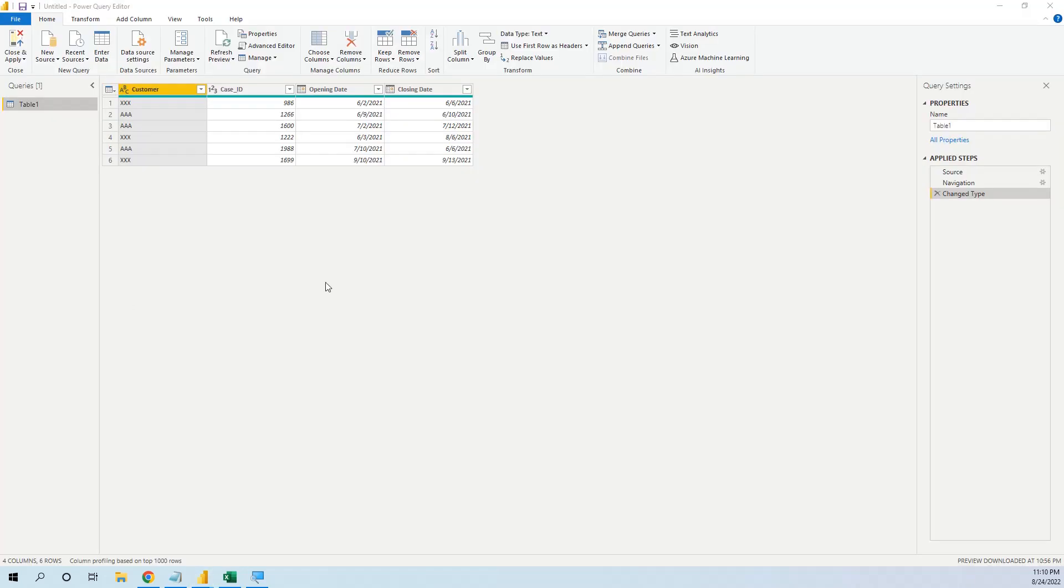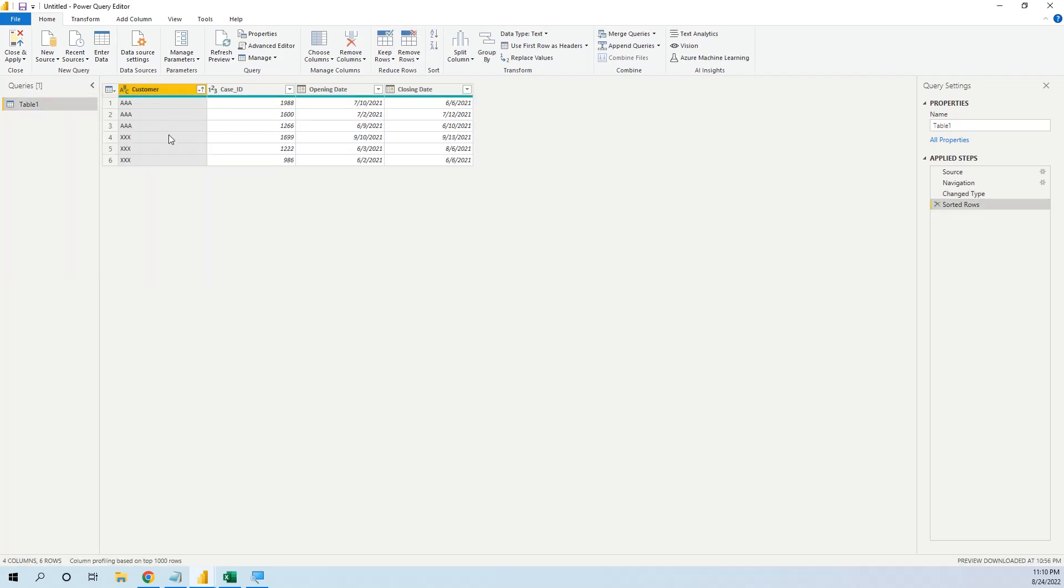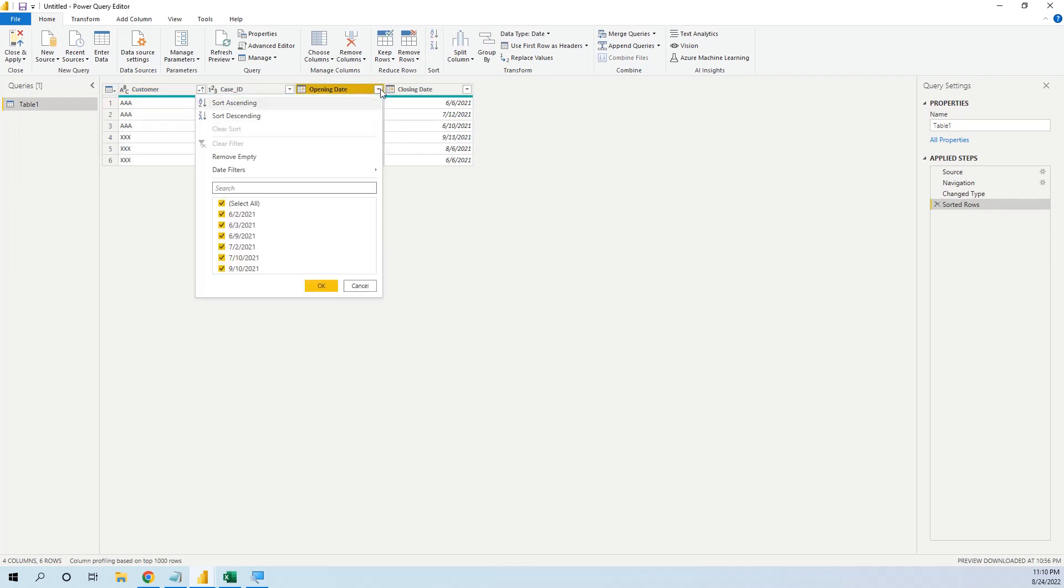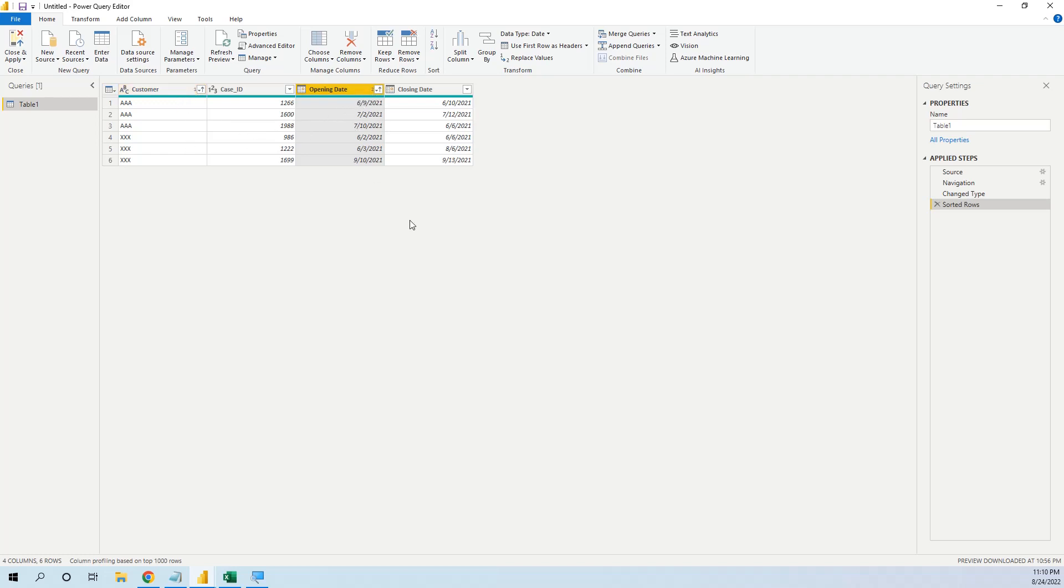The first thing that we have to do is to sort the customers in ascending order and then the opening date in ascending order. You will see that Power BI keeps track. You have here 1, the first order, and here 2, the second order.